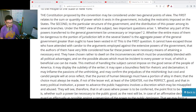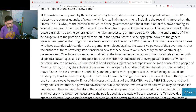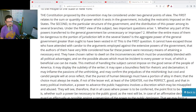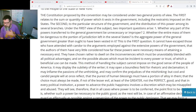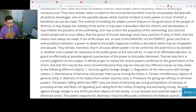The second relates to the particular structure of the government and the distribution of this power among its several branches. Under the first view, two important questions arise: whether any part of the powers transferred to the general government be unnecessary or improper, and whether the entire mass of them be dangerous to the portion of jurisdiction left in the several states. They have chosen rather to dwell on the inconveniences which must be unavoidably blended with all political advantages, and on the possible abuses which must be incident to every power of trust. Cool and candid people will at once reflect that the purest of human blessings must have a portion of alloy in them, that the choice must always be made, if not of the lesser evil, at least of the greater, not the perfect good.